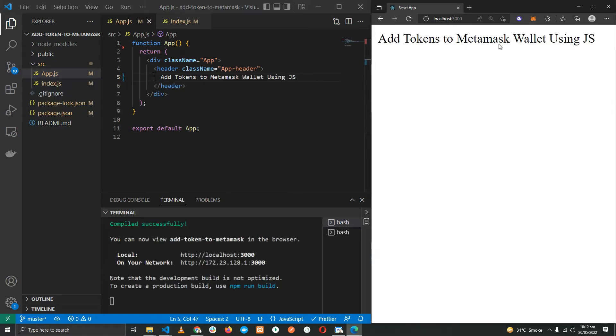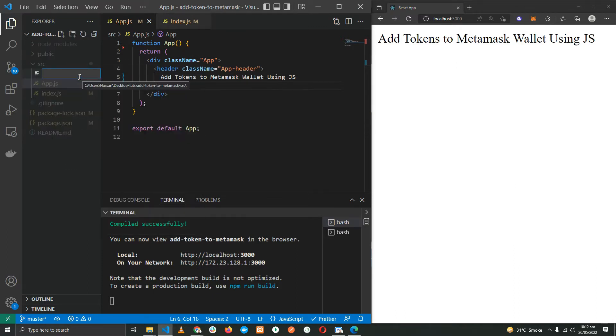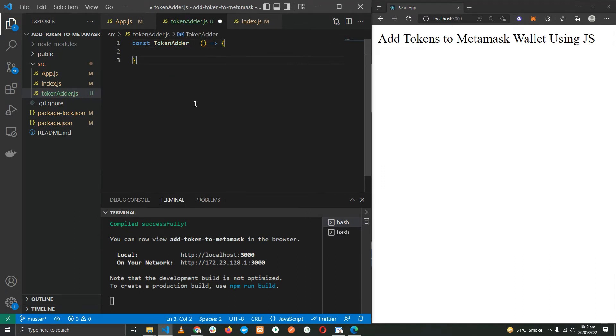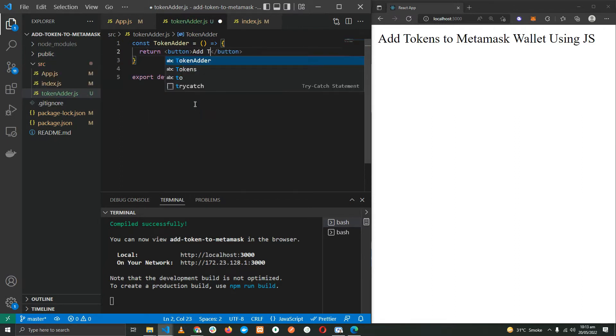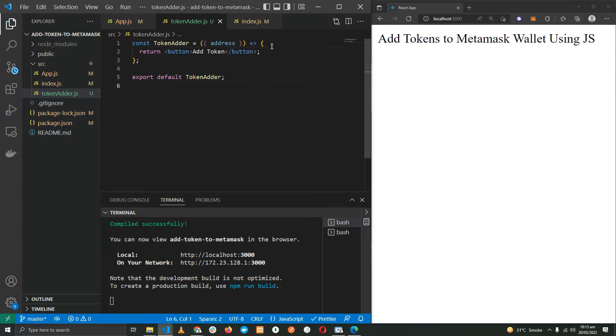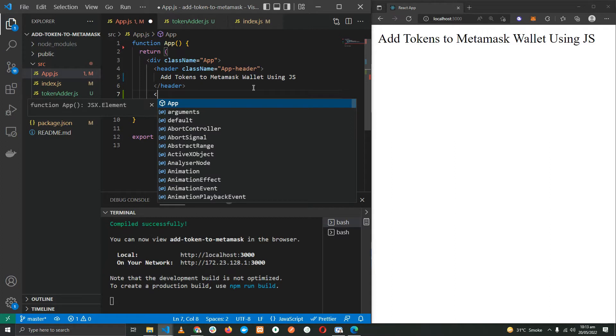Now we have a clean page. Let's go ahead and add some text: 'Add Tokens to Metamask Wallet Using JS'. For the token button, I'm going to create a new component. For that I'm going to create a new file, I call it TokenHeader.js. Let's return a button from this component for now. The only prop this component is expecting is an address of the token.